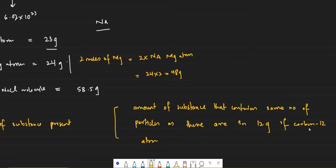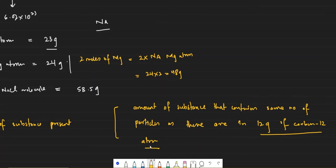There are also Avogadro's number of particles in 12 grams of carbon-12. So one mole is simply the amount of substance in Avogadro's number of particles of that substance. The 12 grams of carbon-12 definition and the Avogadro's number definition are the same thing — just viewed from a different perspective.